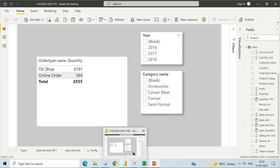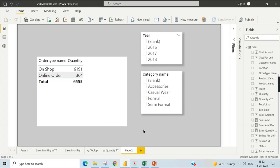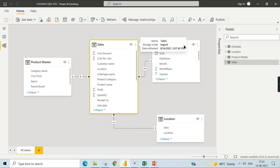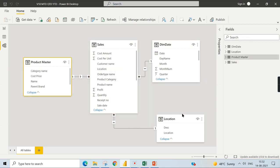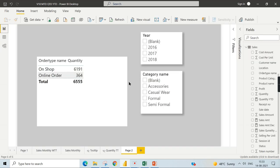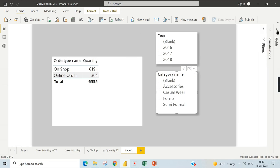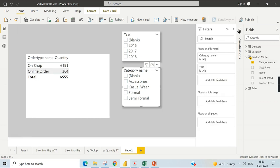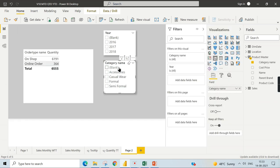In Power BI Desktop, I have a simple model with a sales table, a dim date, product master, and location. I will focus on the product master first. I have category name coming from the product master table. The blank appears here, which suggests there are some entries missing in the dimension product table.